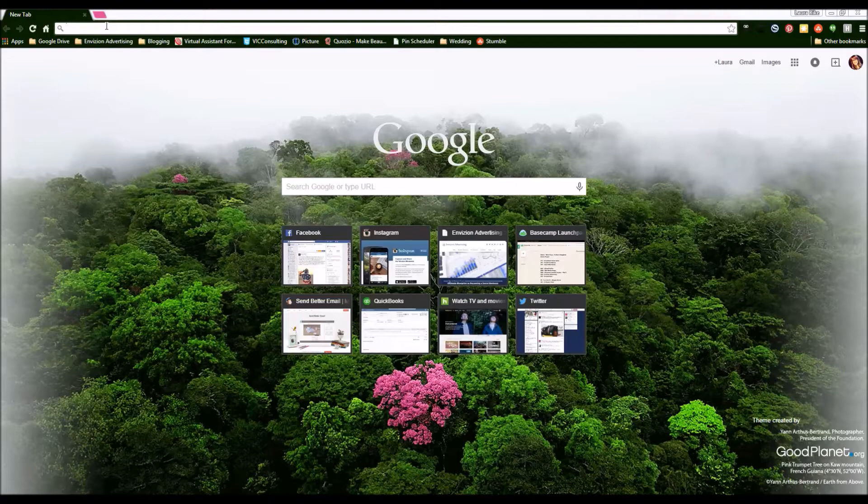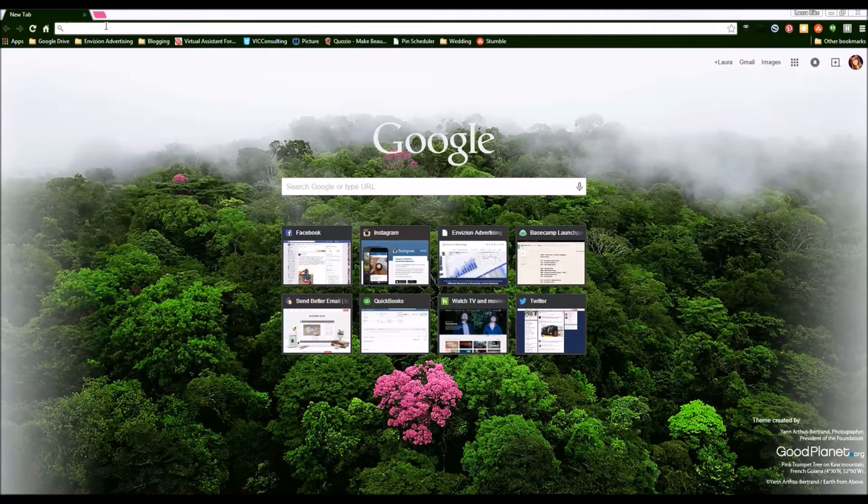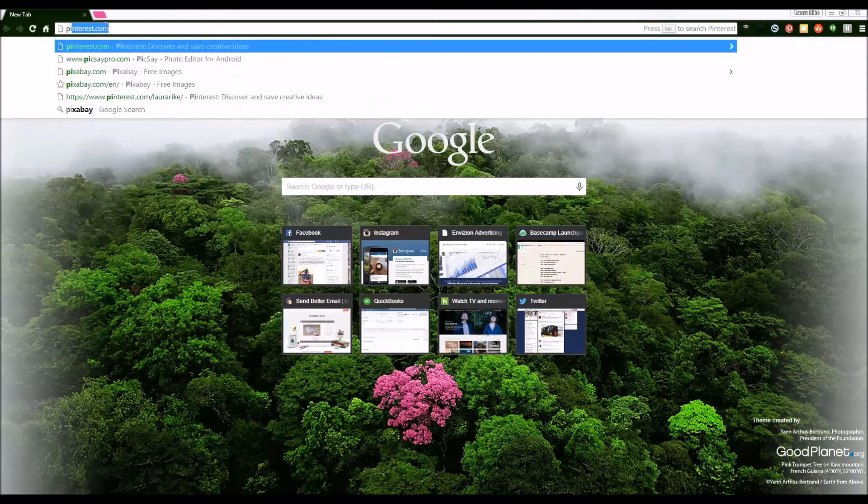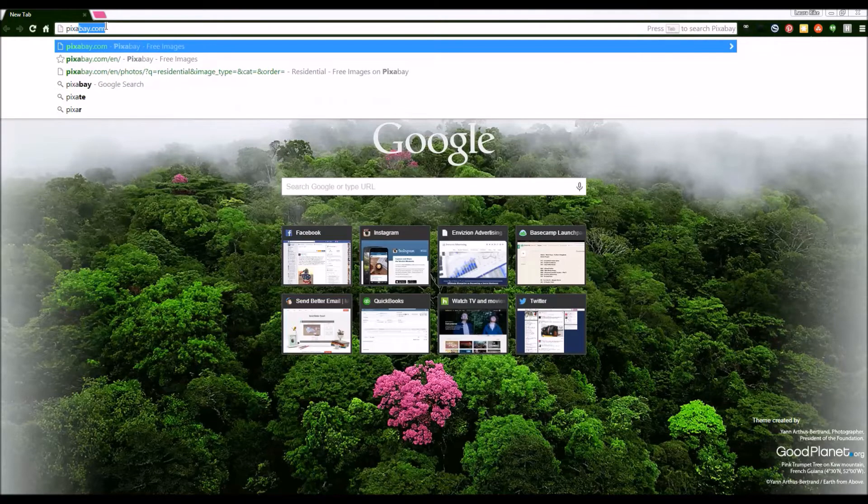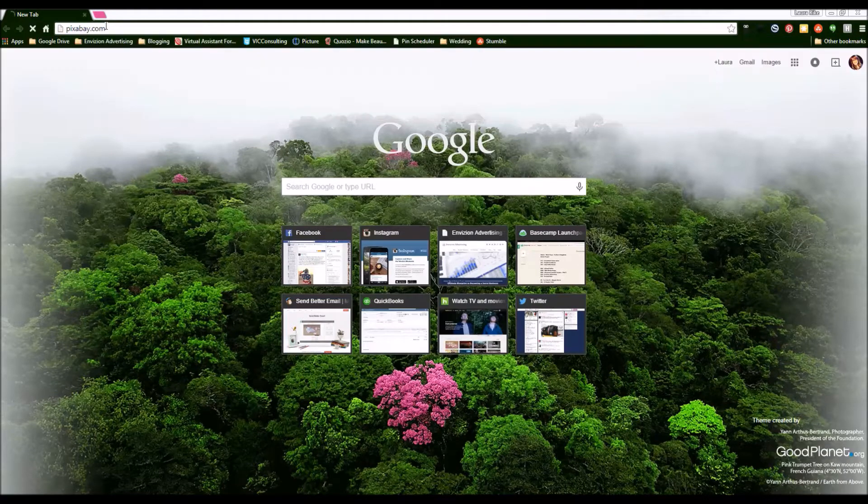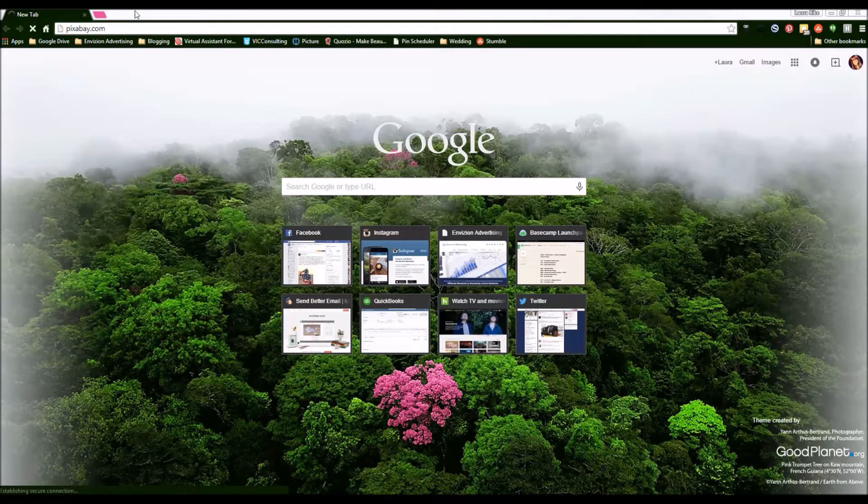But there's actually a bunch. You can use something called Pixabay. It's definitely one of my favorites.